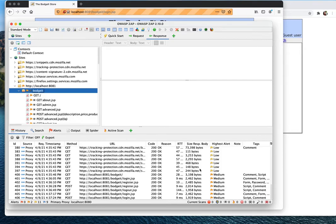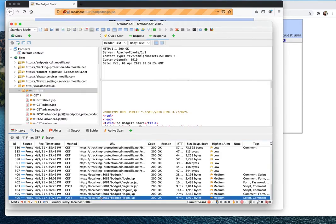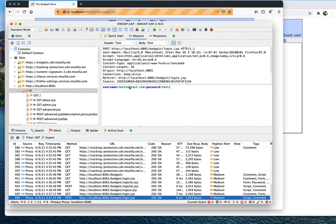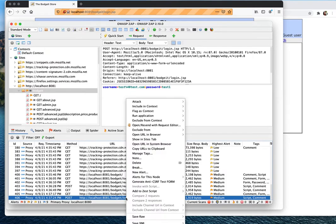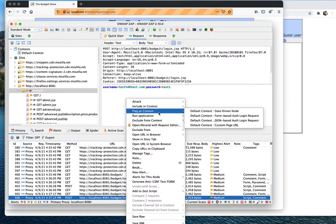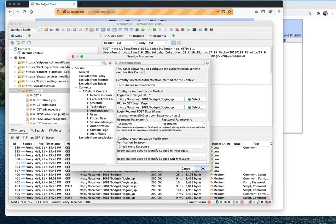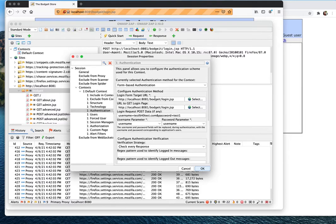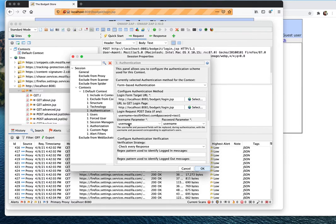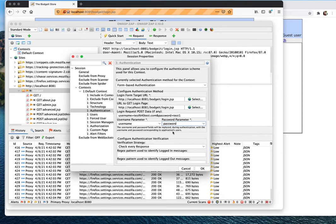In the History, find the POST login request — this is the request with the username and password. Instead of manually inputting the login data, right-click it and select 'Flag as Context' > 'Form-Based Authentication Login Request.' Once you click that, it opens the Default Context authentication settings and fills in all the information automatically — much easier. One thing you have to change: the username parameter is 'username' but you need to verify the password parameter is 'password.' Now the authentication is set. Next, we need to set up the user.